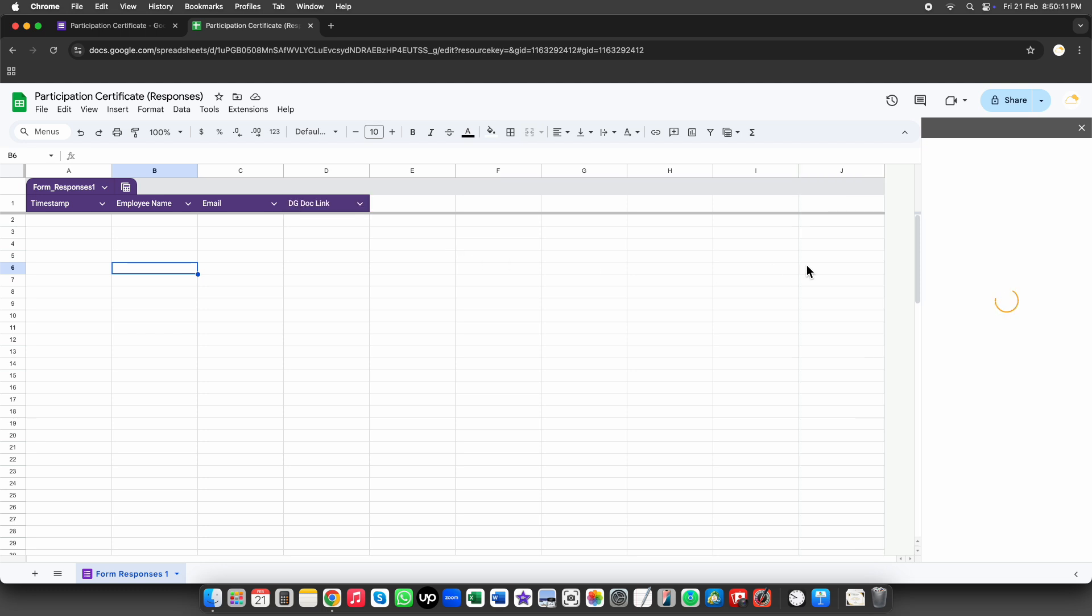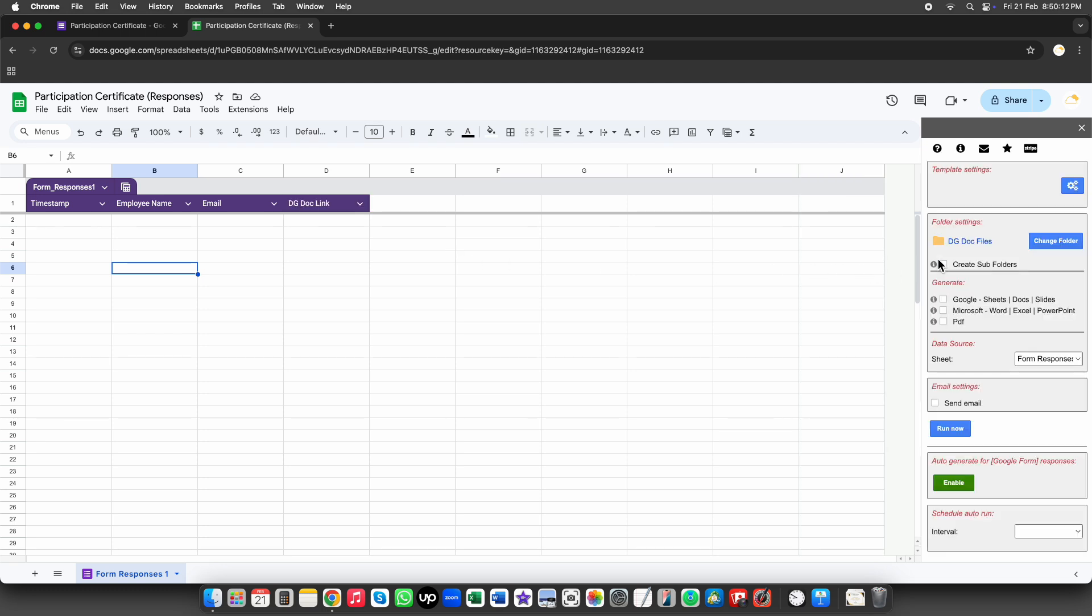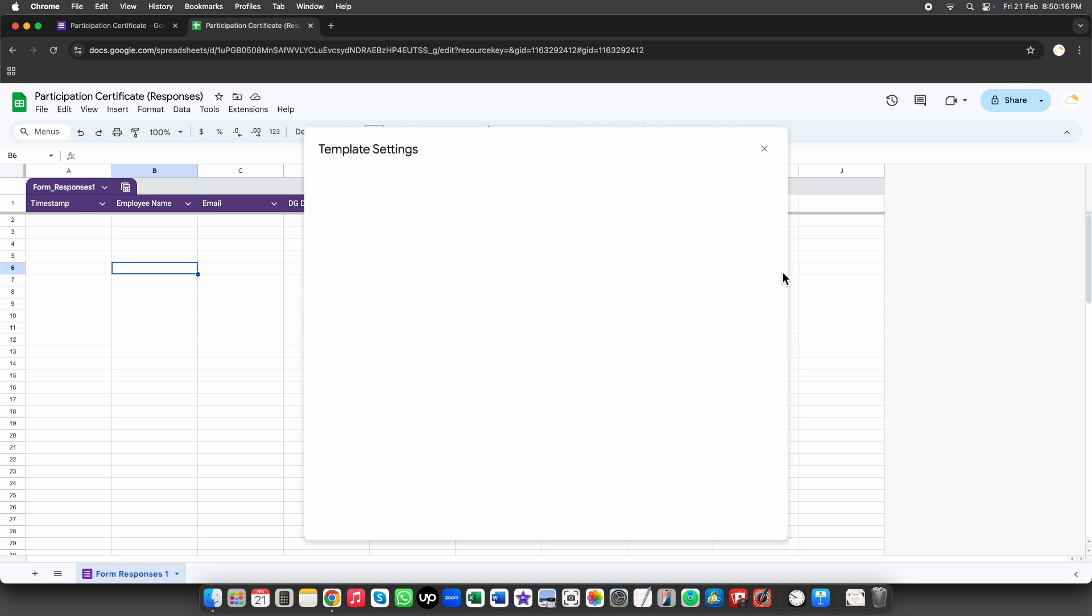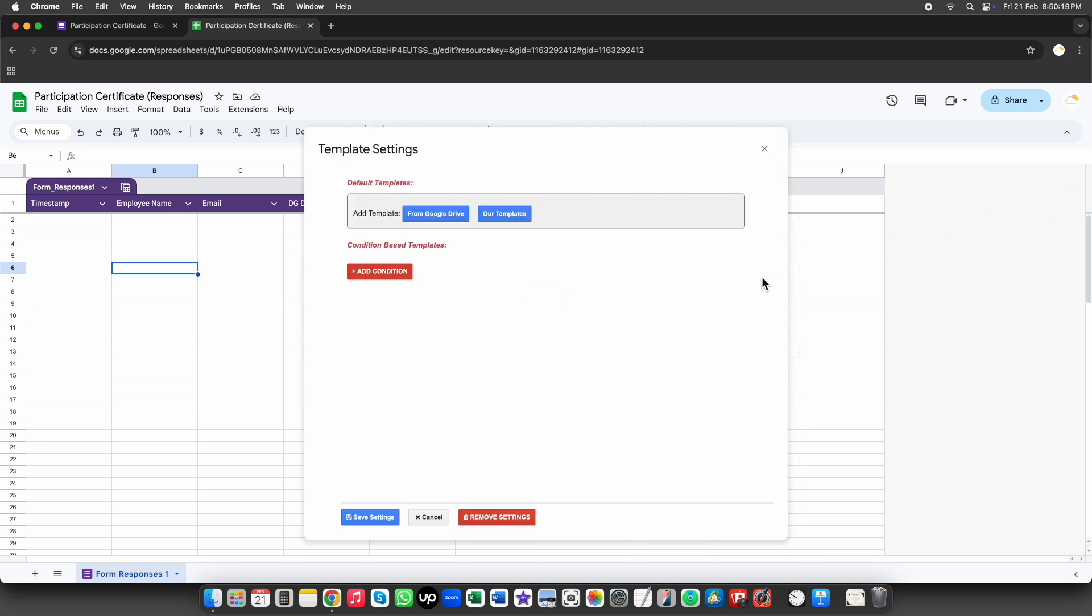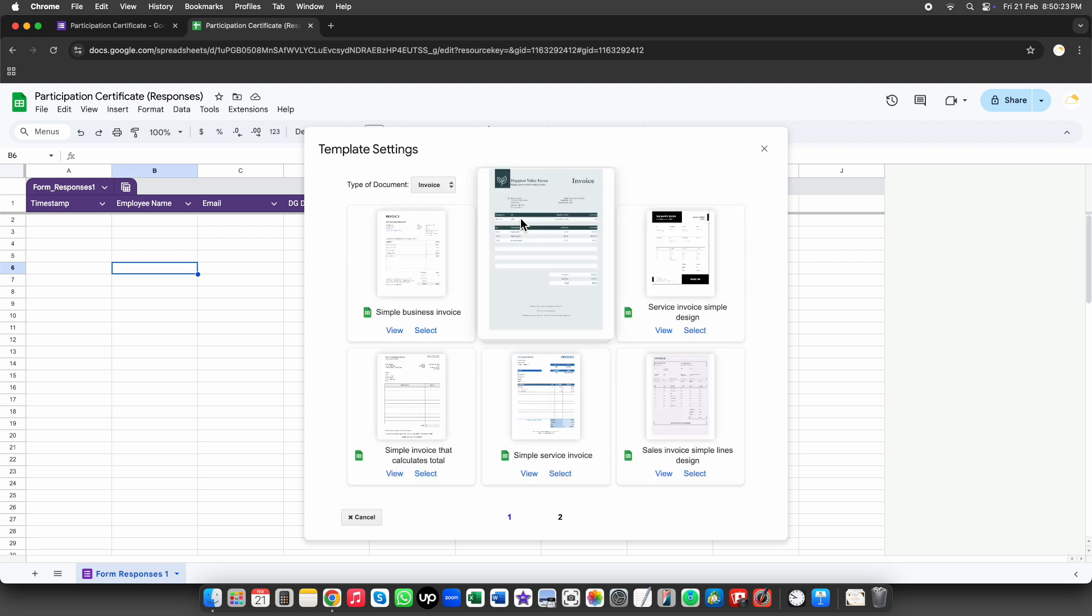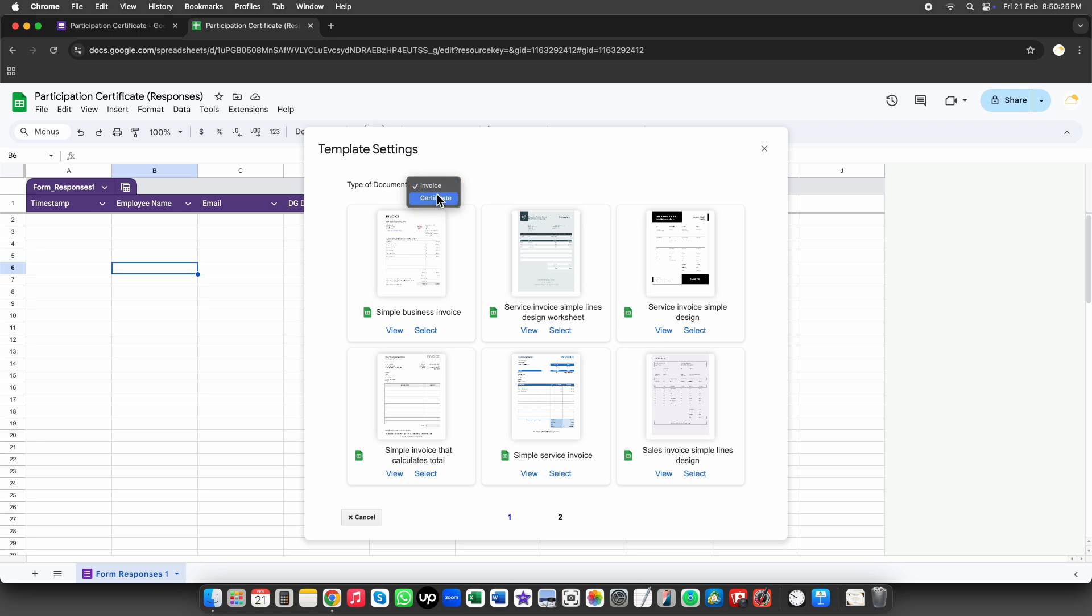The first step in the setup is linking a template. Click on the Config button to open the template settings. Here, you can select a Google Docs, Sheets, or Slides file that will be used as the certificate template. If you've already created a template in Google Drive, you can select it by clicking this button. But I'm going to select one of the built-in templates available for use.